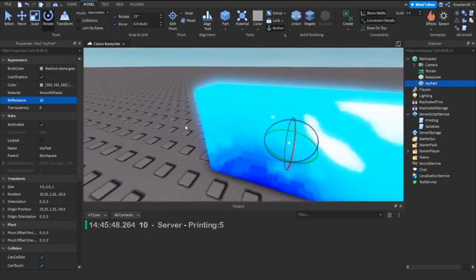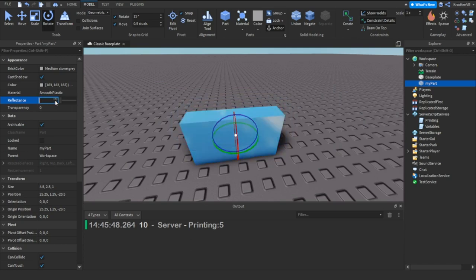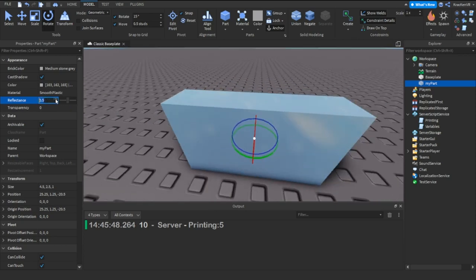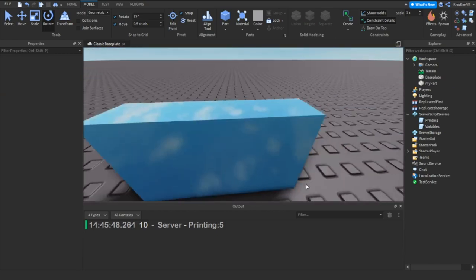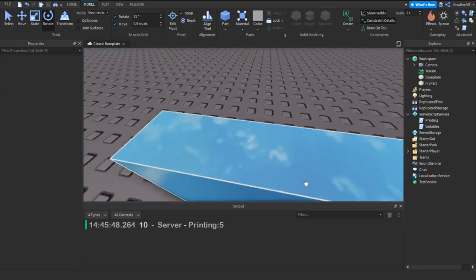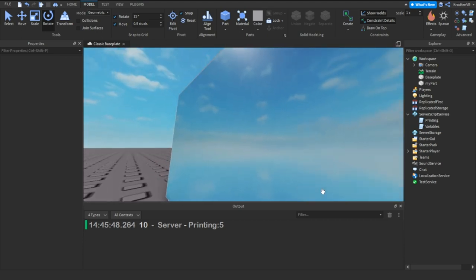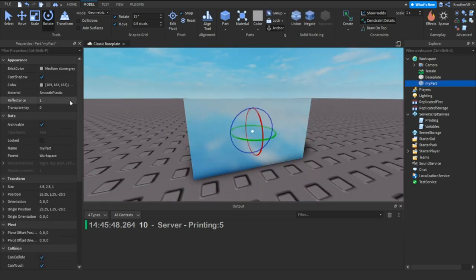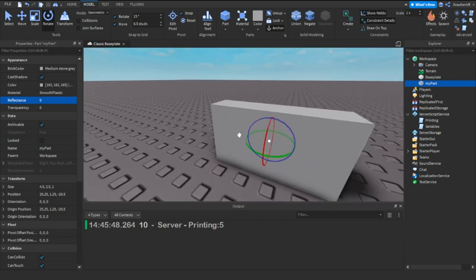There's also the Reflectance property, which controls how reflective the part is. Setting it to 0.5 gives a realistic reflection, setting it to 1 makes it like a mirror that reflects the sky. Setting it to 0 makes it completely non-reflective.